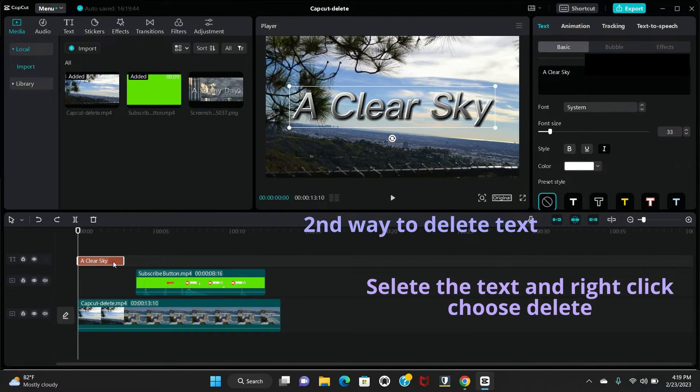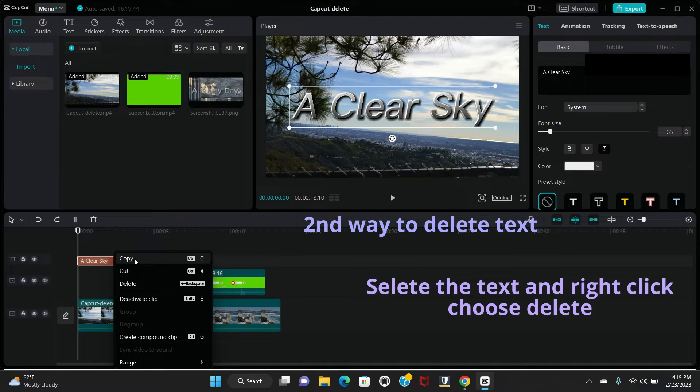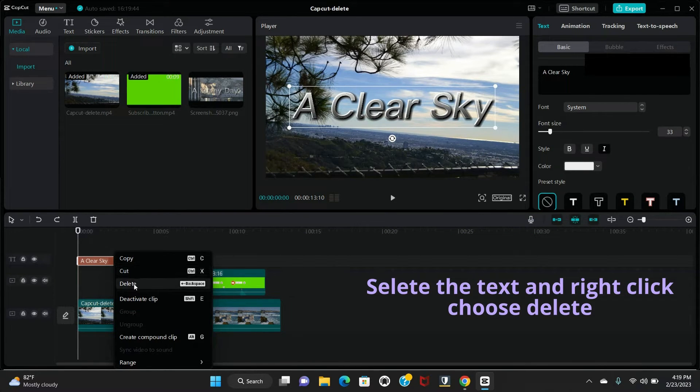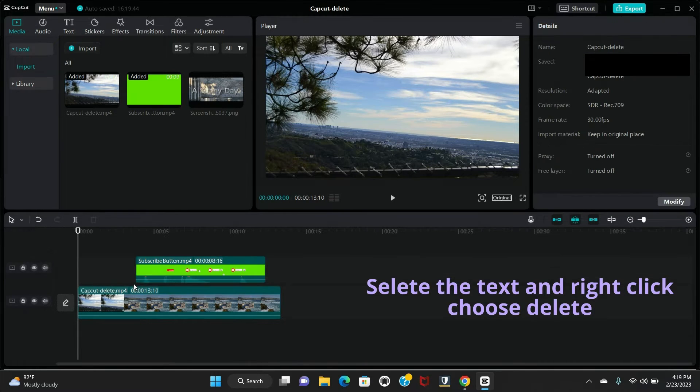Select this text then right click. So there is a delete option that comes, you can delete it.